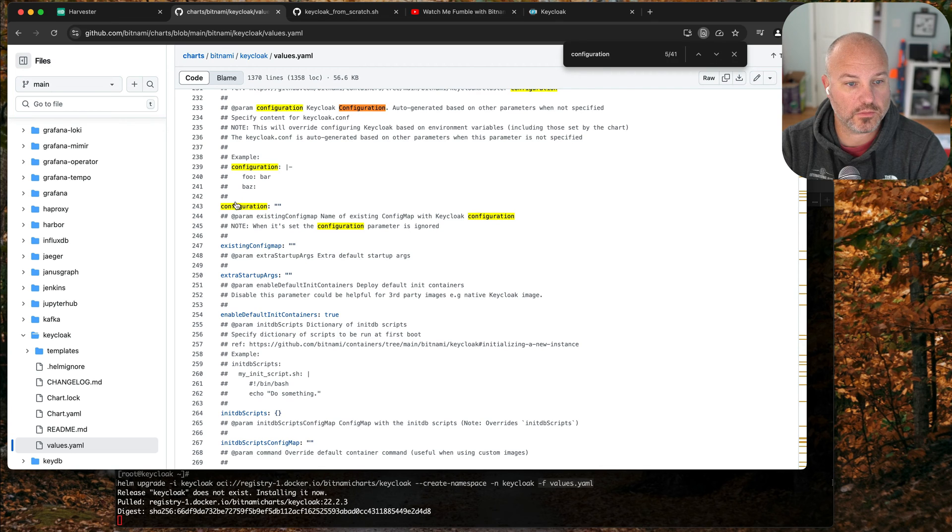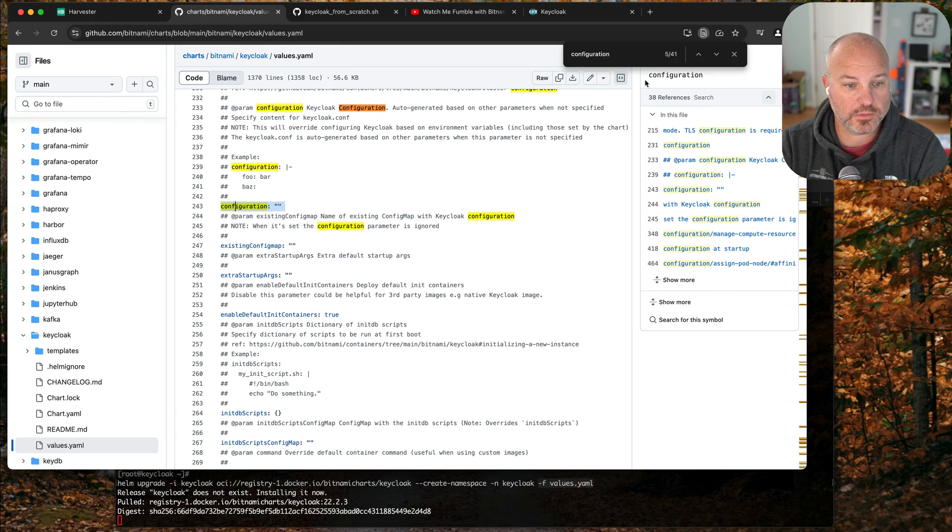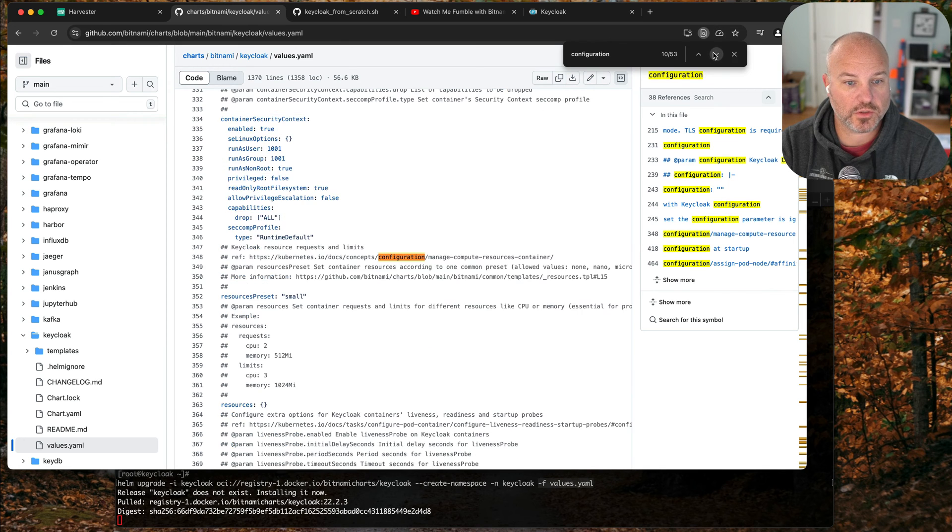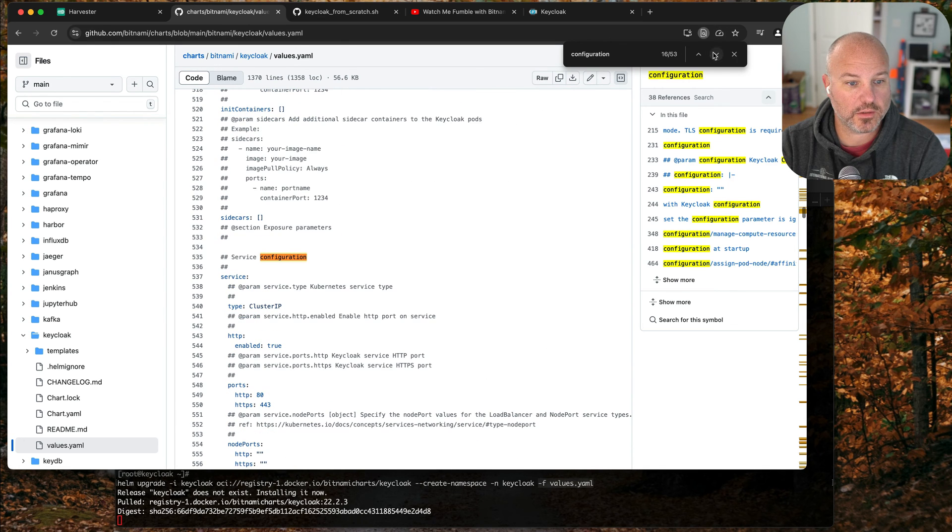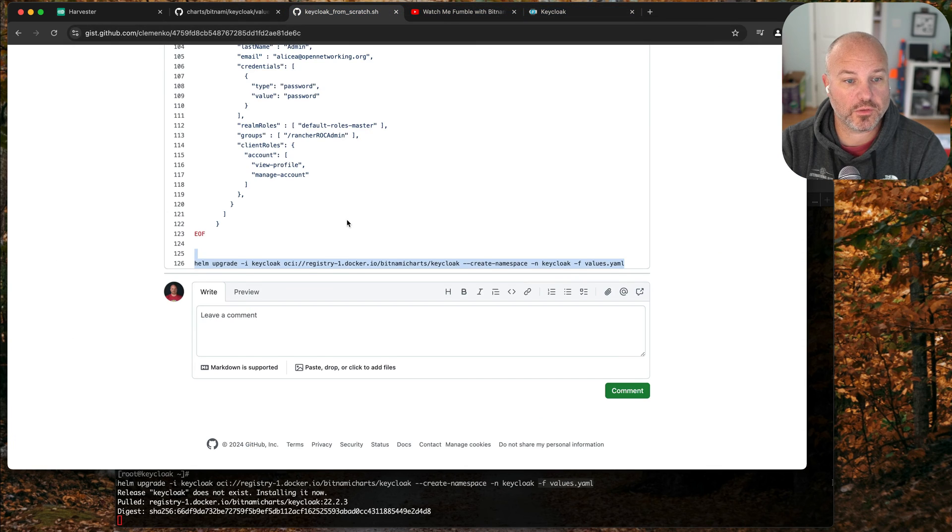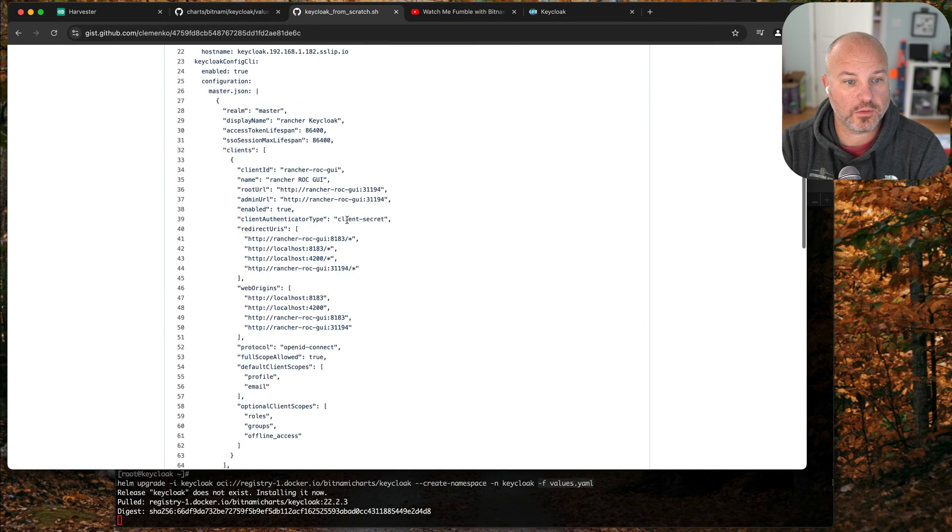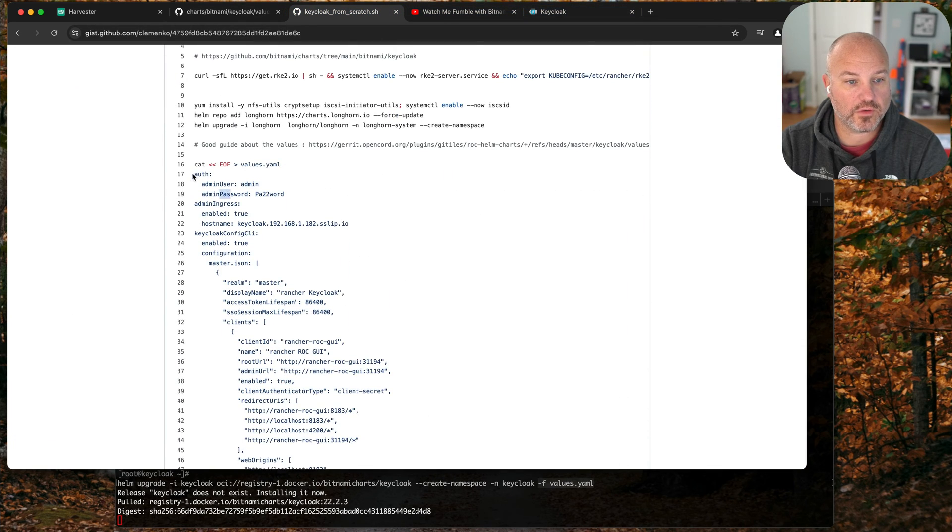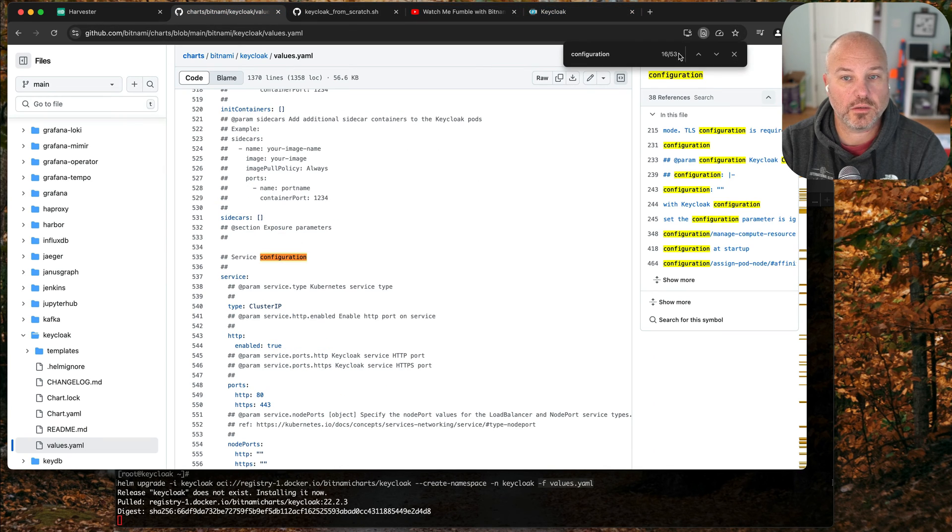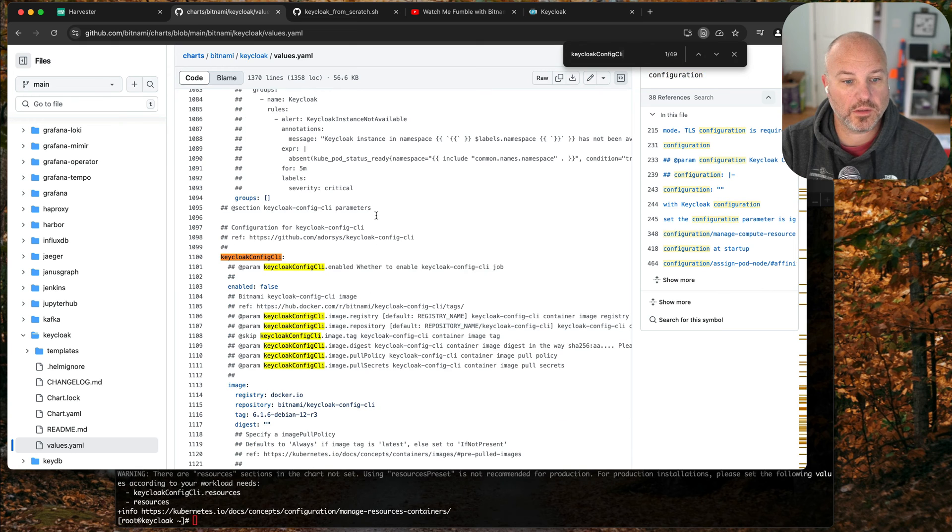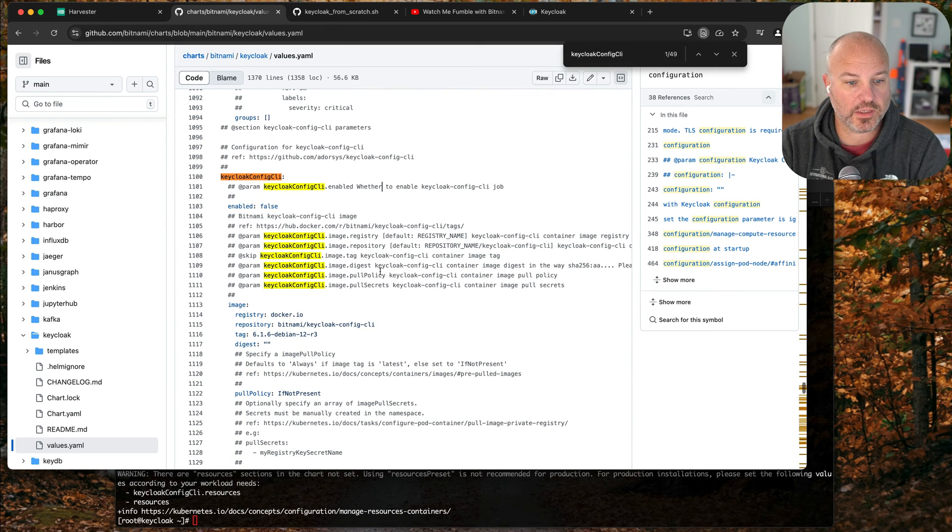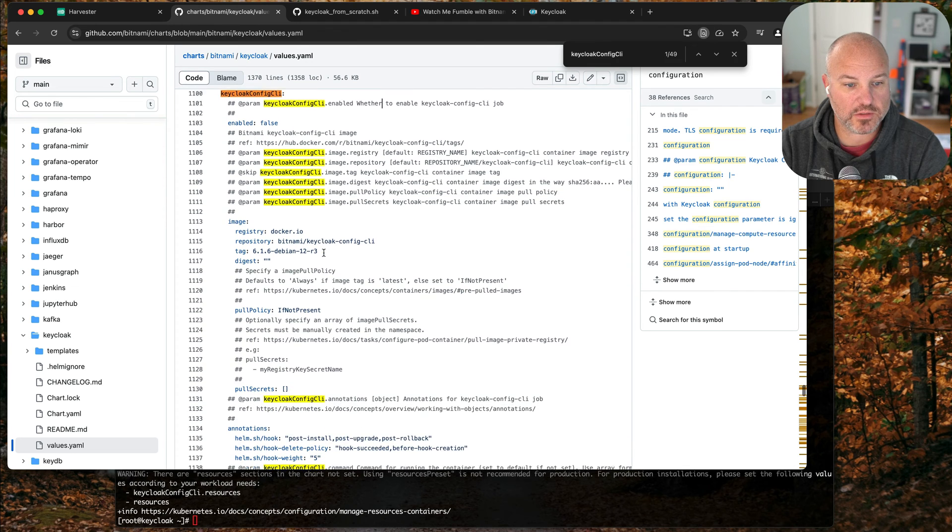Yeah here we go, and this is where you can actually pass in - we can see from the gist it's auth admin ingress. There's the Keycloak config CLI, so if it's enabled you can give it very specific commands.